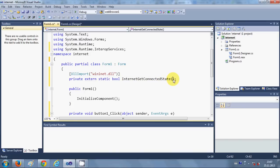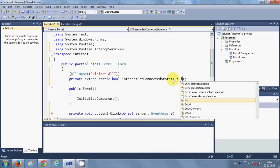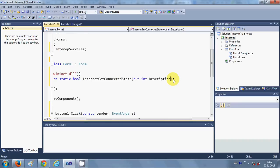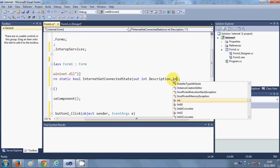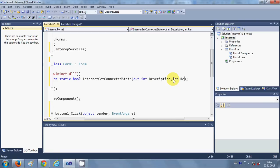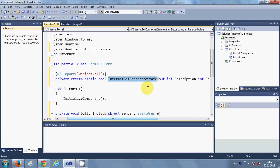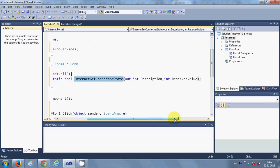Give brackets, and here we are going to pass two arguments. Write 'out int Description', and the second argument will be 'int ReservedValue'.